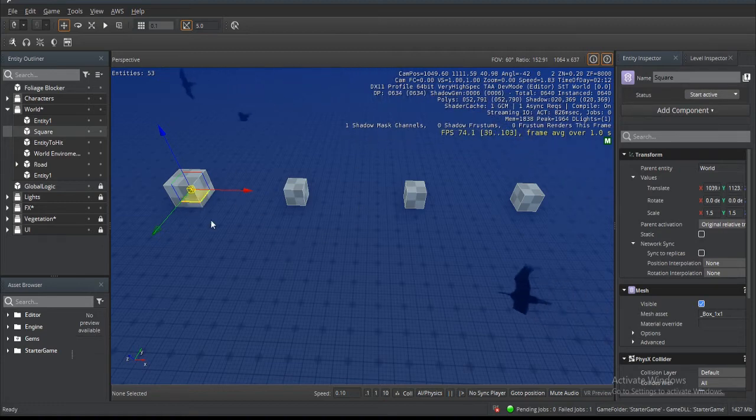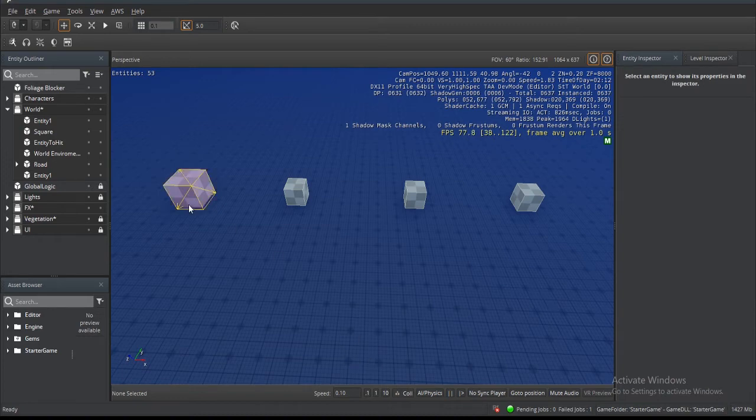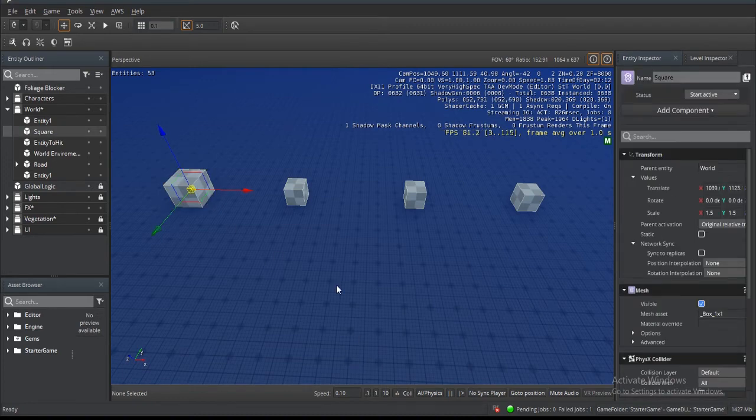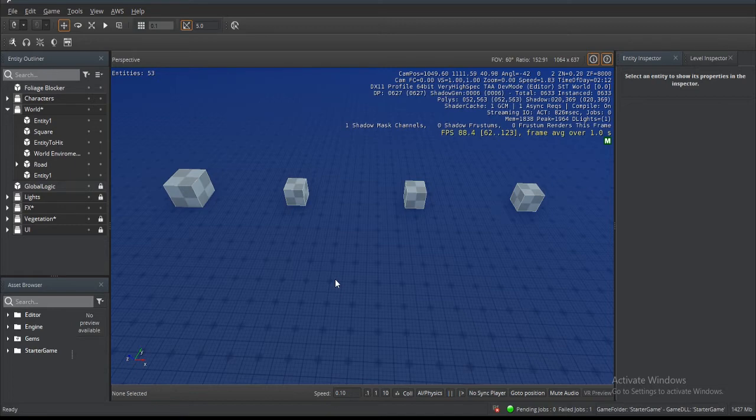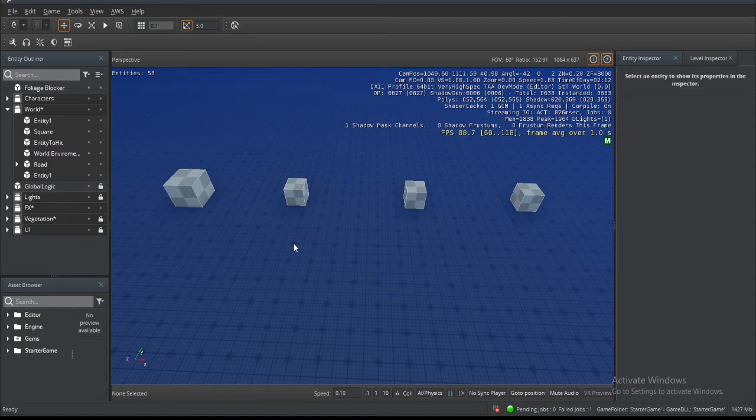To deselect, you're either going to double-click anywhere out of the selected entity like here, or hit spacebar. For someone who uses Modo, that is very familiar to me, dropping a tool as they call it with spacebar.